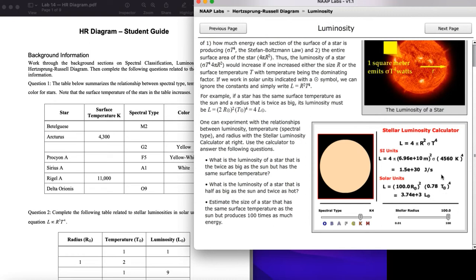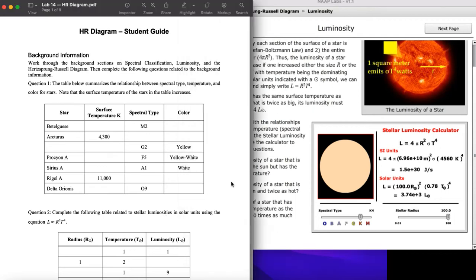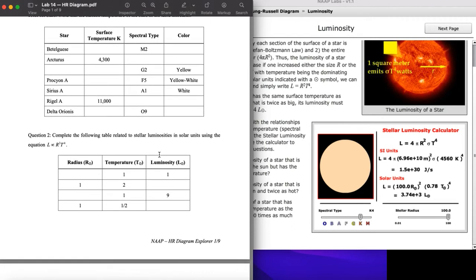One reason we see such a big difference is because luminosity depends on radius squared and on temperature to the fourth power. Mathematically this means luminosity shoots up as both radius and temperature increase, and falls off precipitously if both go down. You can have combinations thereof — and that's one of the things you'll be exploring here: spectral types, colors, temperatures, radii, and luminosity.